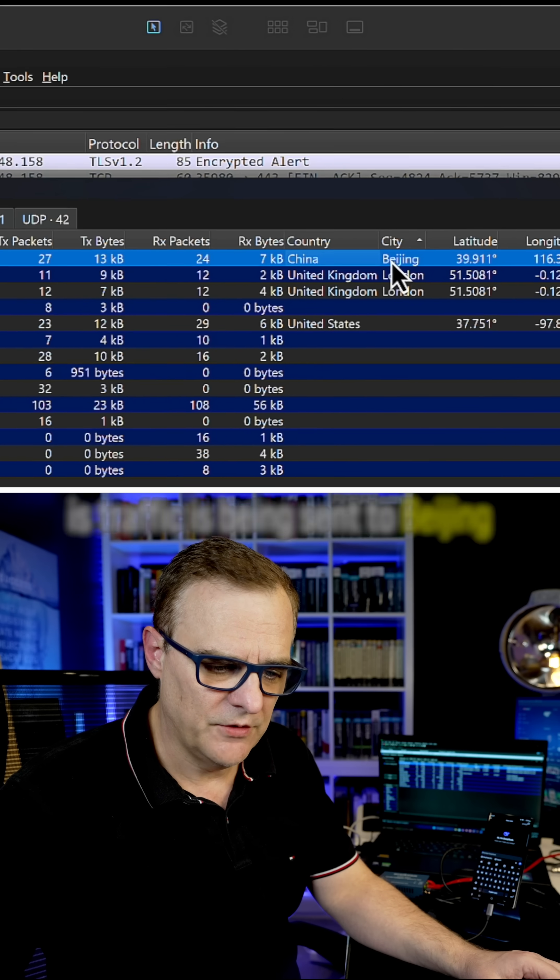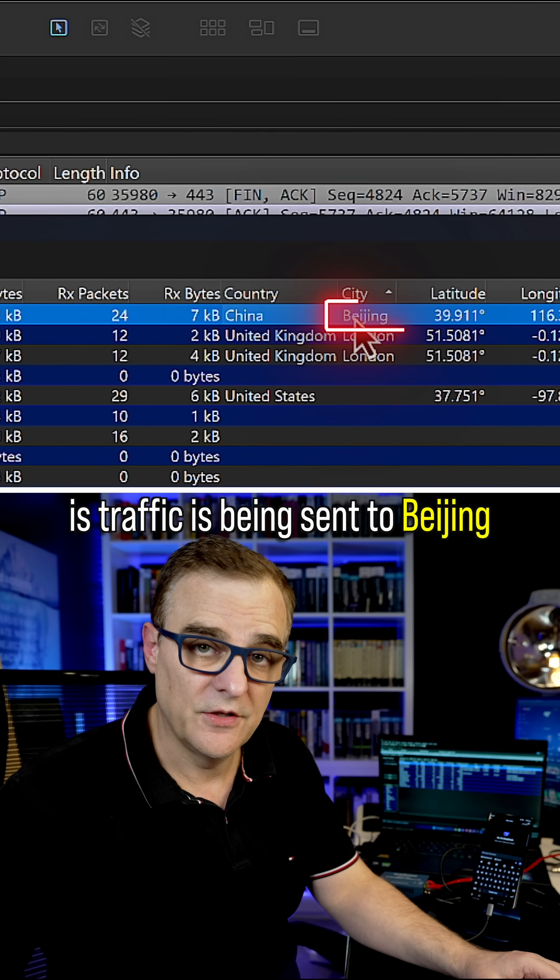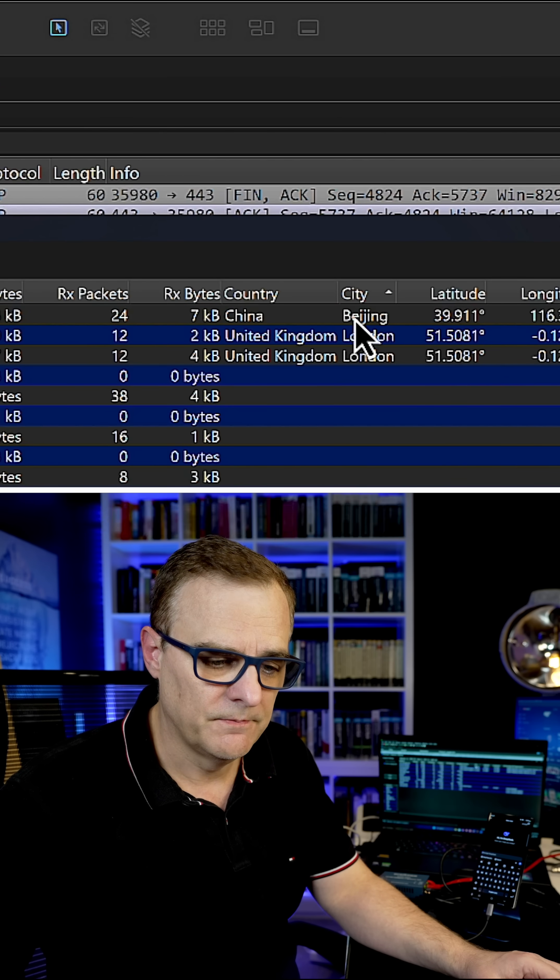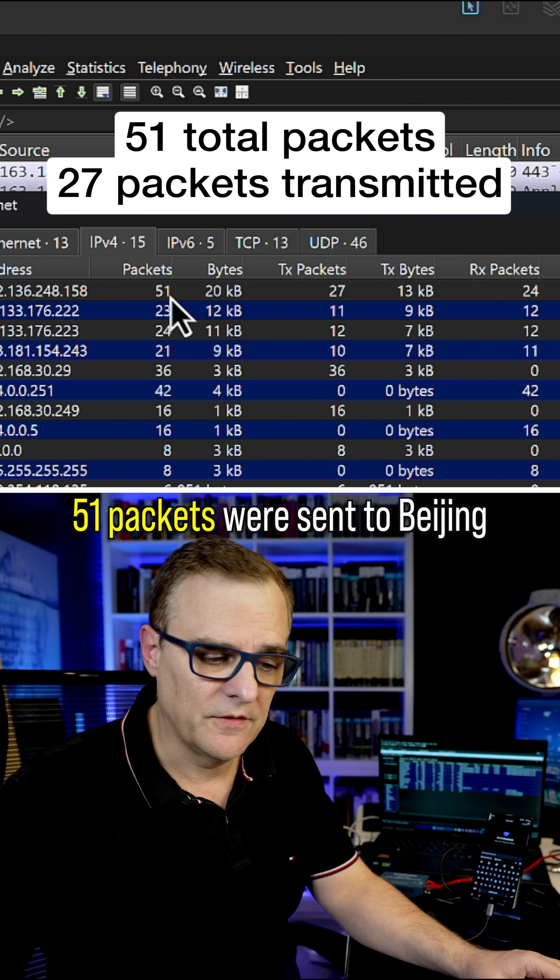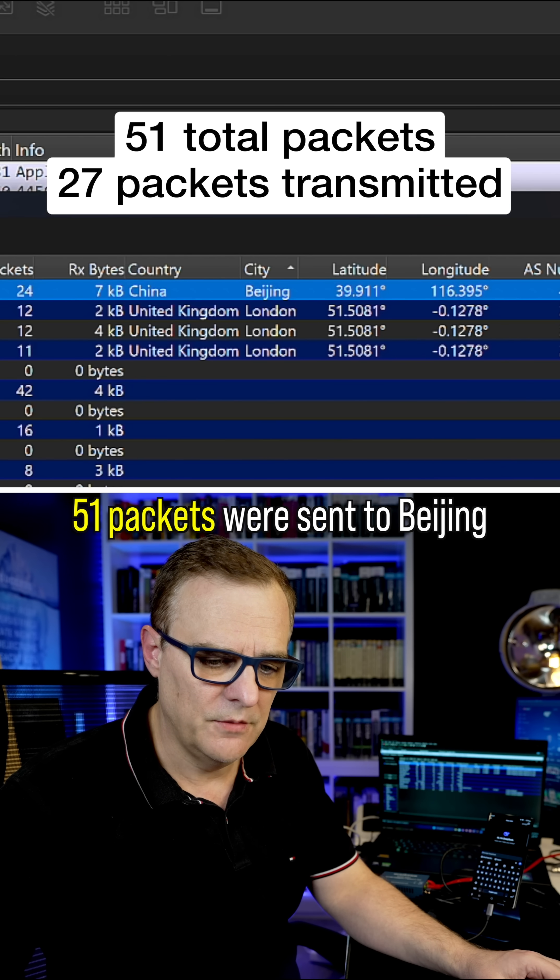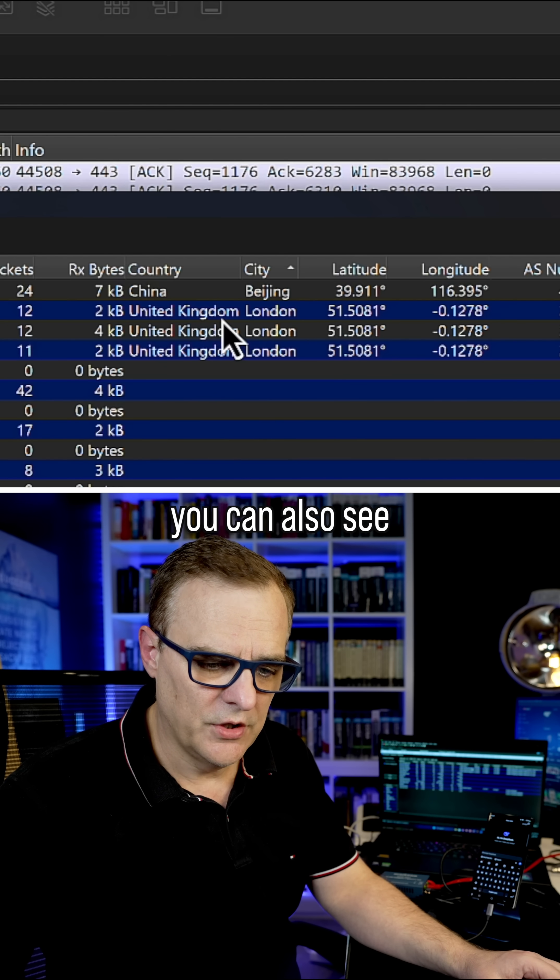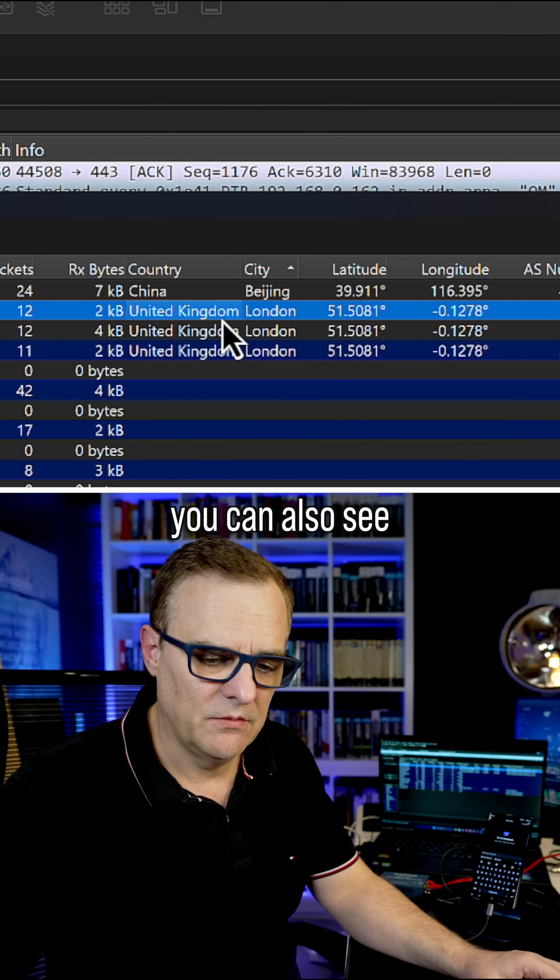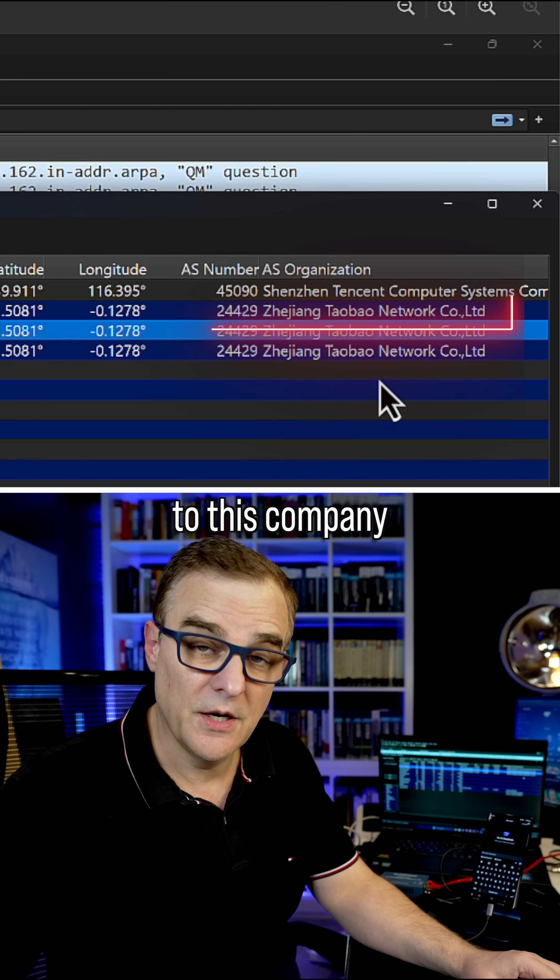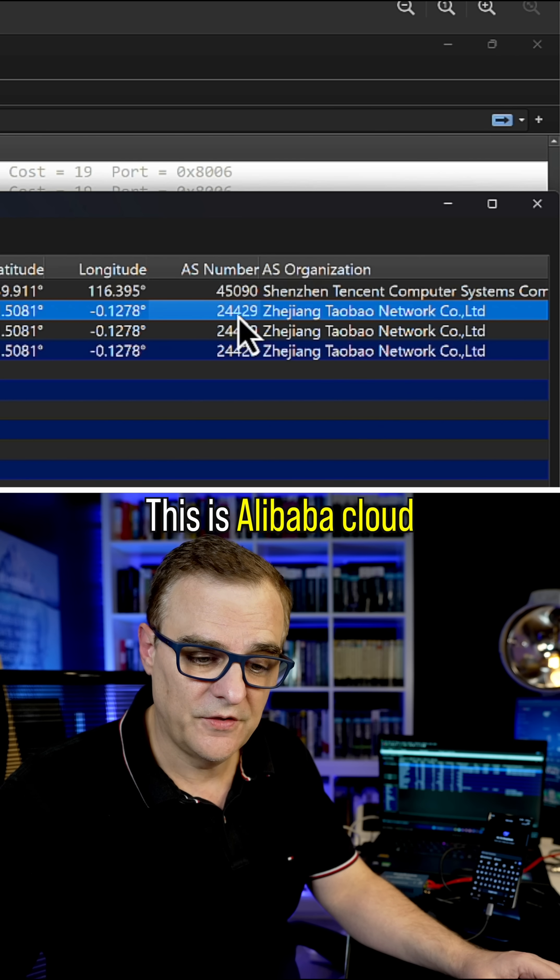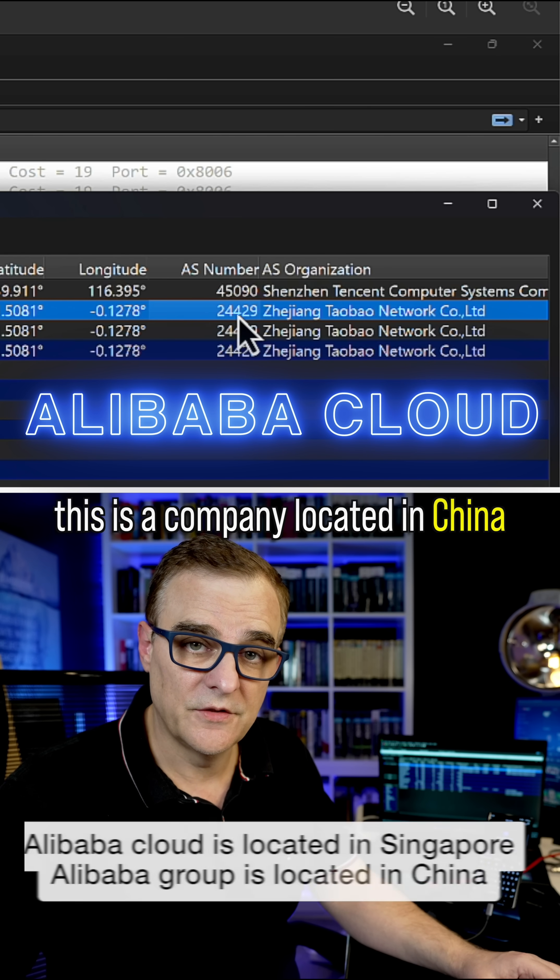What you'll notice is traffic is being sent to Beijing. In this example, 51 packets were sent to Beijing. You can also see that traffic is being sent to this company. This is Alibaba Cloud, a company located in China.